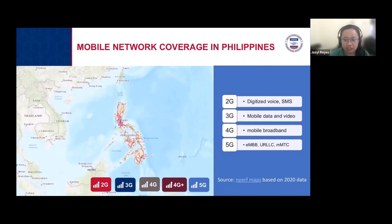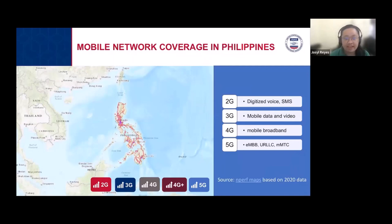2G is still operational now, along with other cellular technologies. 3G focuses on mobile data and video. 4G is more on mobile broadband and is much faster than 3G. 5G is much faster compared to the other generations, and is already being rolled out by local mobile network operators.